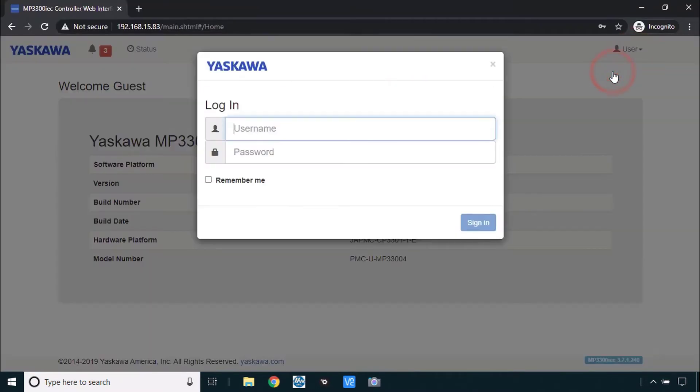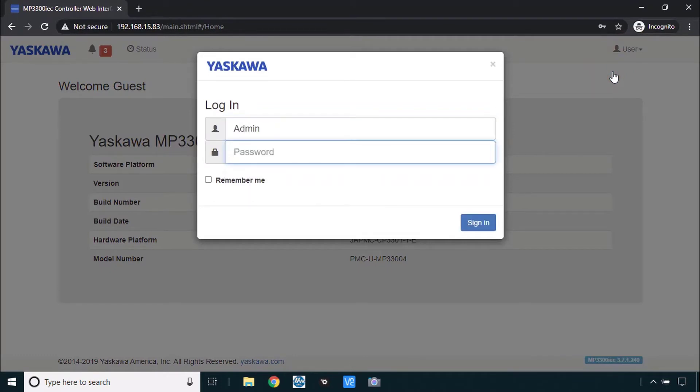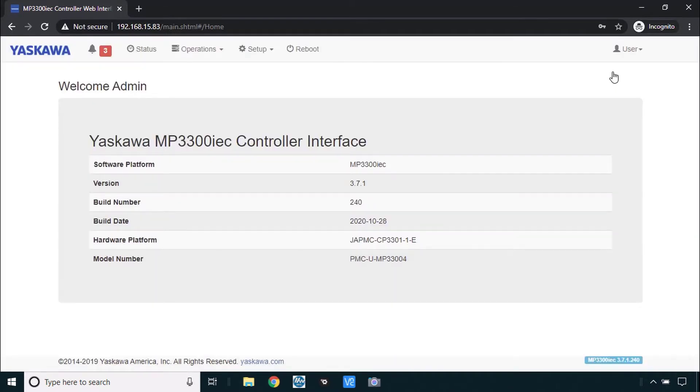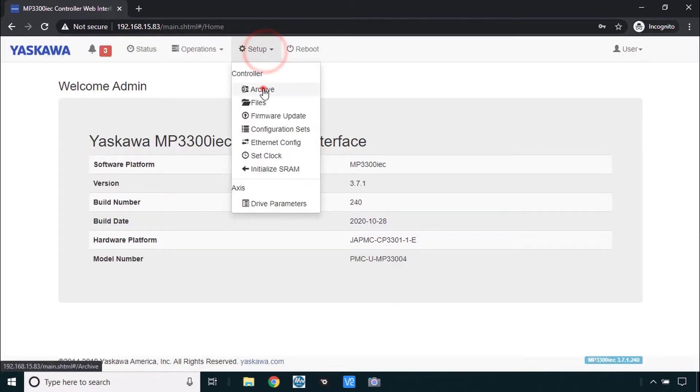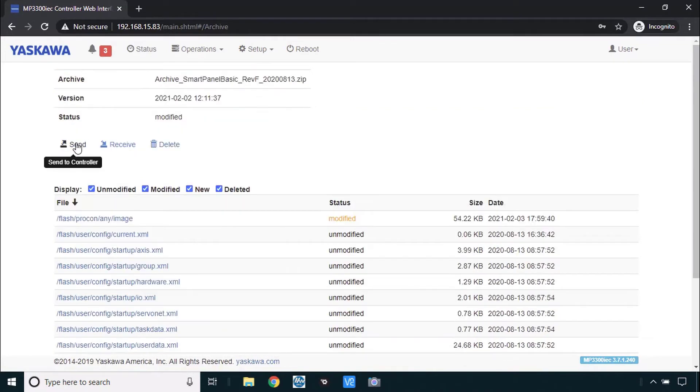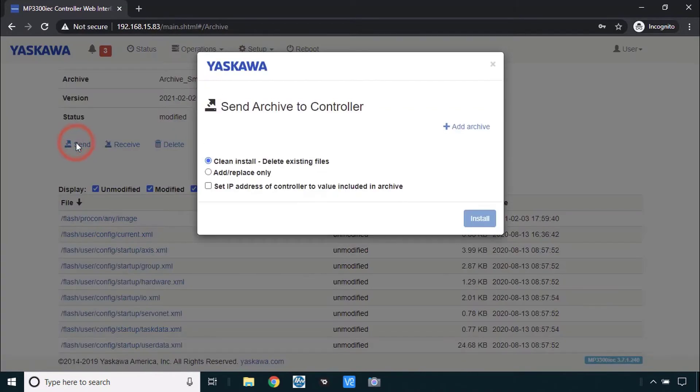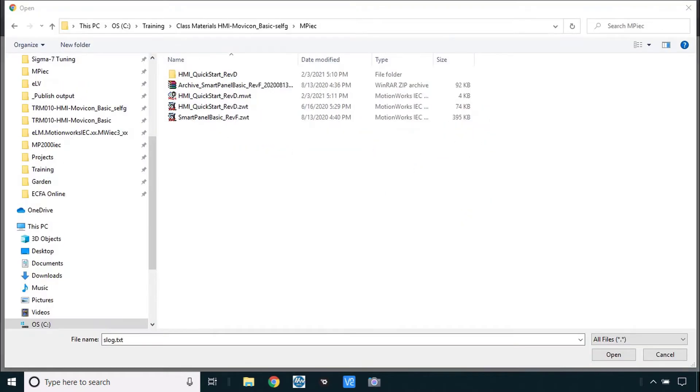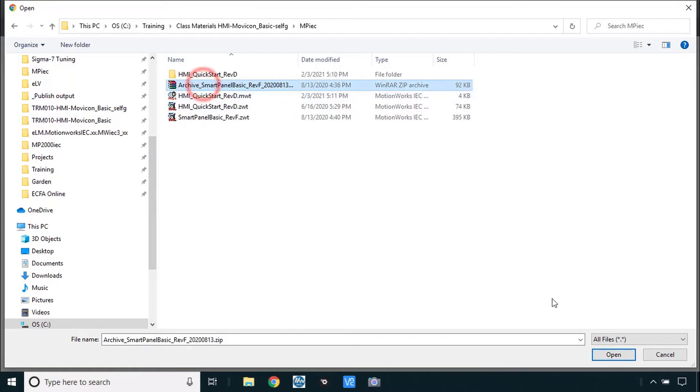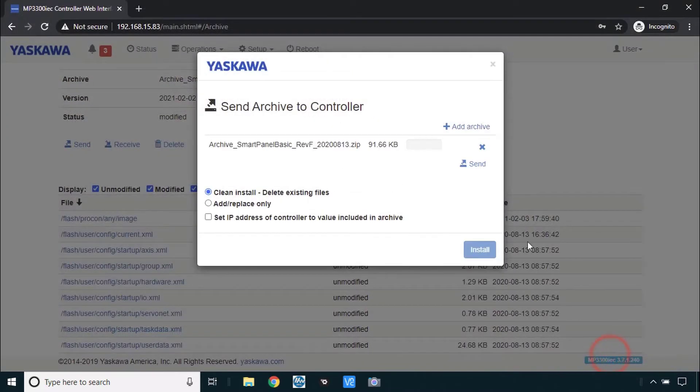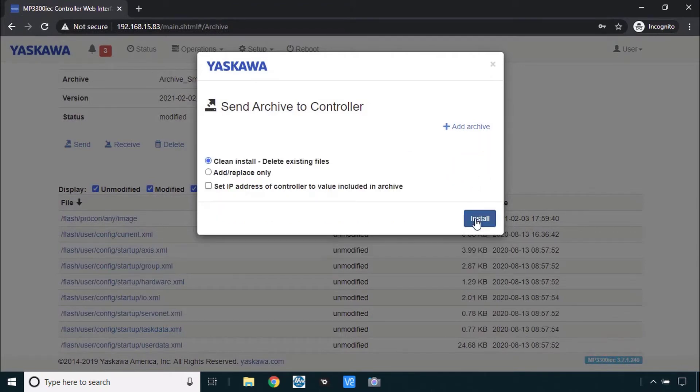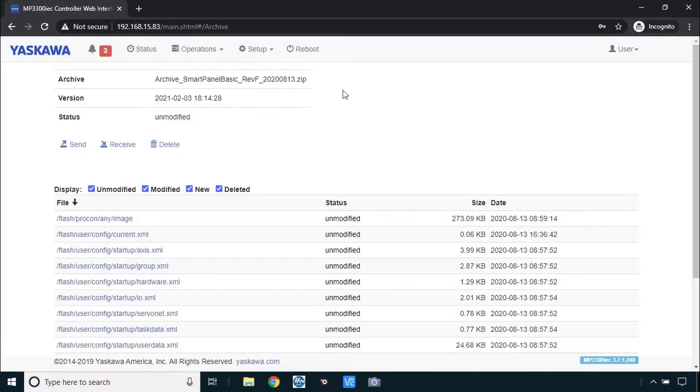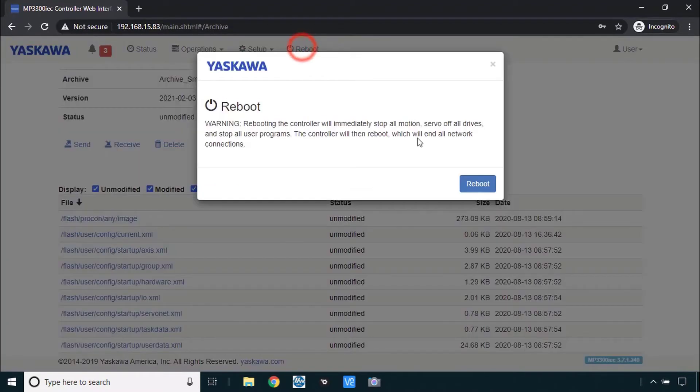Remember to log in as capital A admin password capital MP 3300. It's likely that it remembered it for you anyway and back here to archive again we'll do a send archive as a clean install. You add the archive since you did this recently it's likely it'll bring you to the right place here. It's that same archive just want to be sure that if anything's changed it's going to be put back here to the way it's supposed to be. So we'll send that archive and install now, we'll do that reboot.